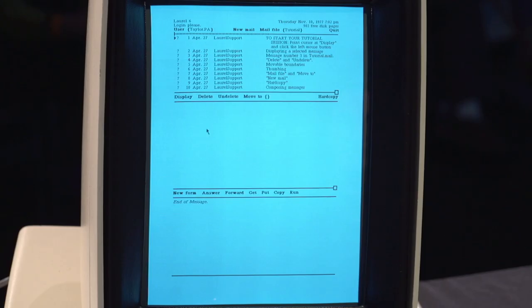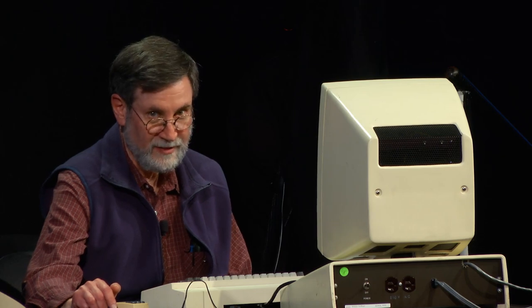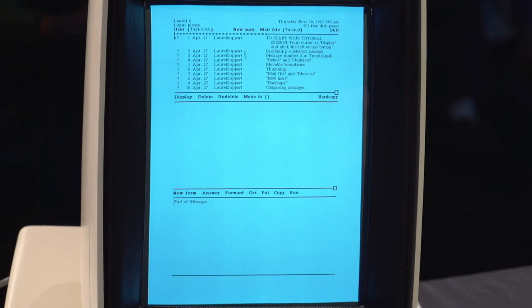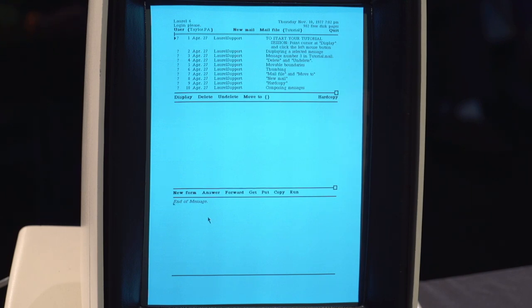This display screen should look familiar to everybody in this audience, whether you use Laurel at Xerox or not. And the reason is that every email program that has been used since has borrowed from this model. What we have up here is a table of contents of messages that you've received. In the middle, we have an area where you can display the messages. And at the bottom, we have an area where you can type in and edit messages you want to send to someone else.